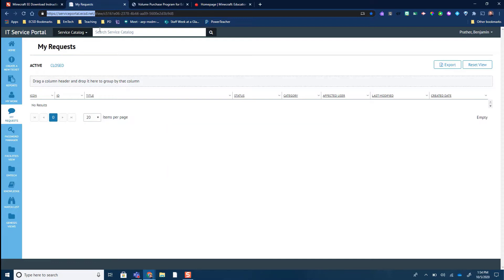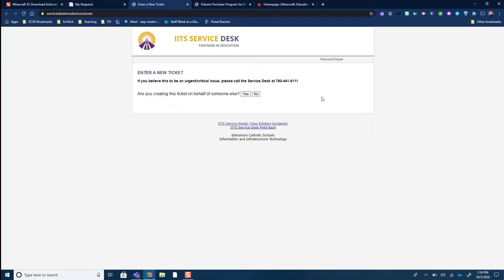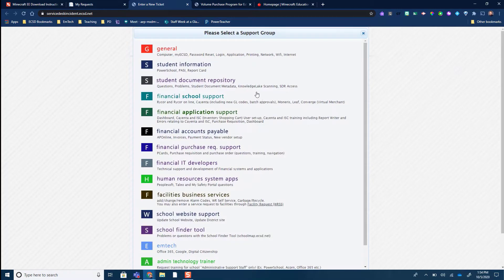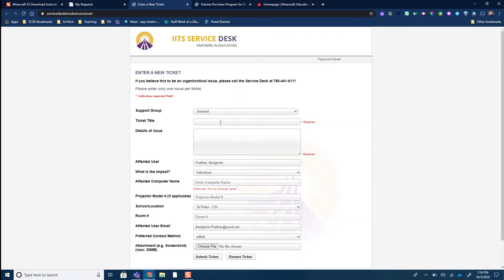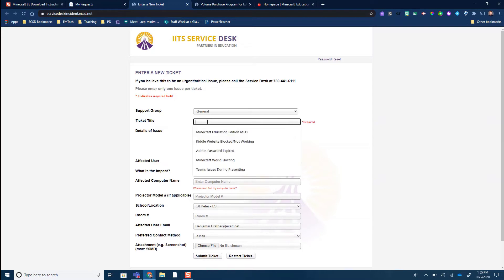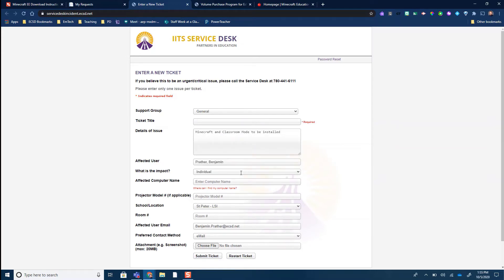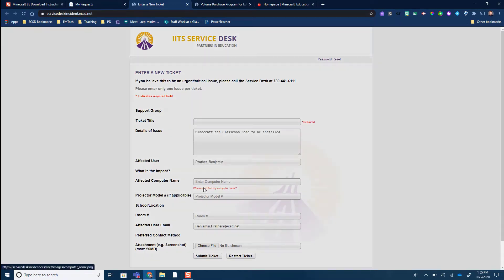You can also access that through myecsd.net under Staff and Service Portal. Once you're here, you're going to create a ticket. You are not creating this ticket on behalf of somebody else, and you're going to choose General. In here you're going to ask for Minecraft and Classroom Mode to be installed, and they're going to want to know the name of your computer.